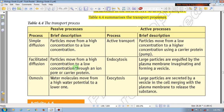The transport process is a role of the passive process. The passive process includes simple diffusion, osmosis, and also the passive process. The active process will be the endocytosis and the exocytosis.